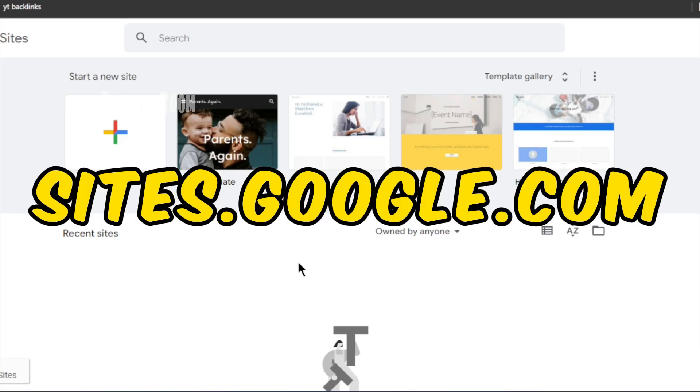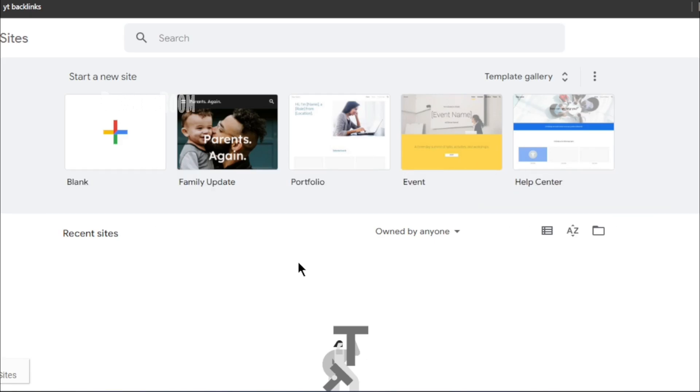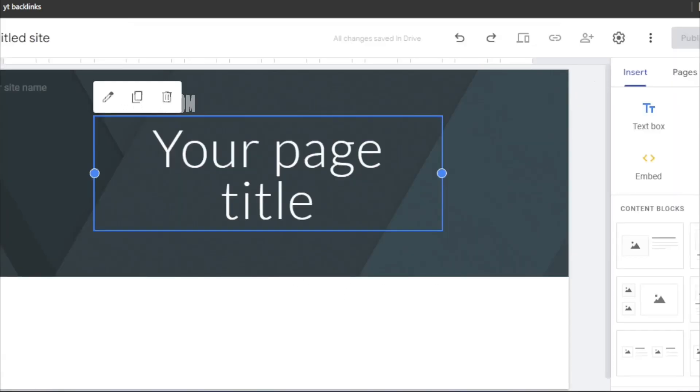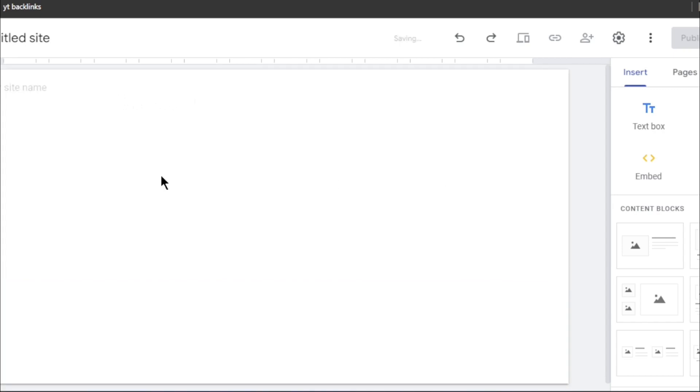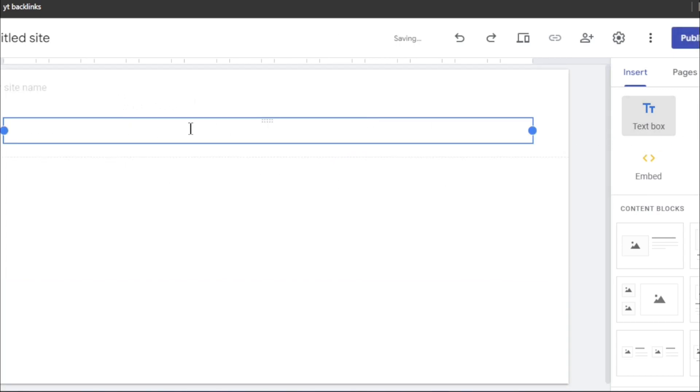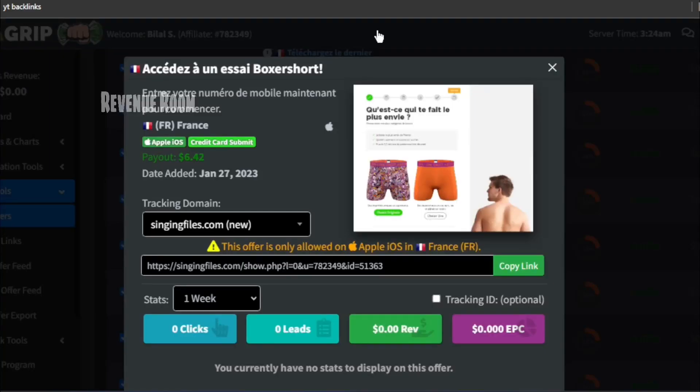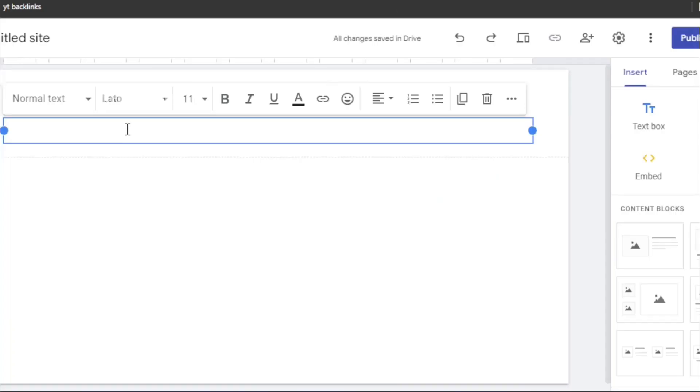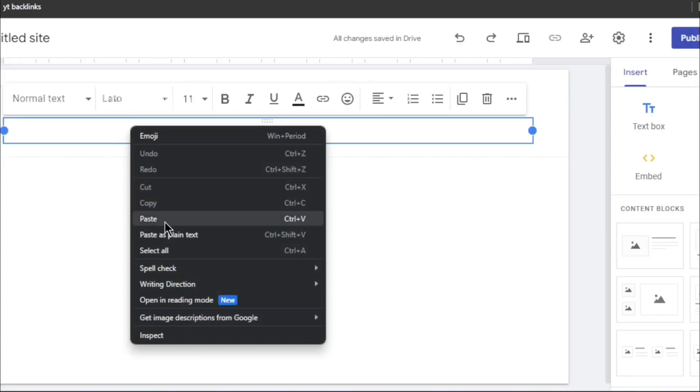Therefore, for step number five, navigate to Sites.Google.com. If you're a regular viewer of this channel, you're probably familiar with this free service provided by Google, allowing you to create a website at no cost. To start, remove the header from the page and then select the text option from the right-hand side. Now, what I'd like you to do is copy the headline of your CPA offer from CPAGrip.com and paste it into this text box.